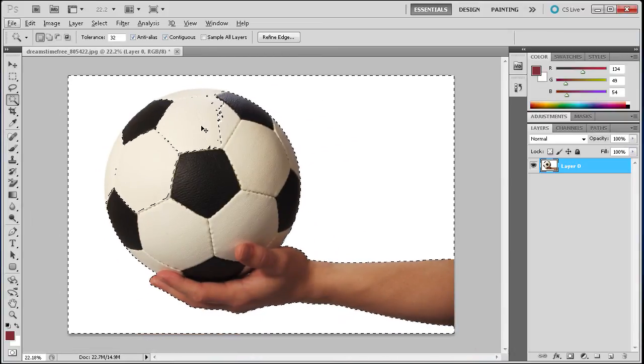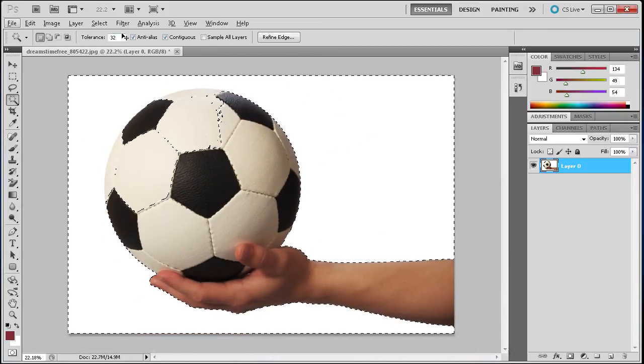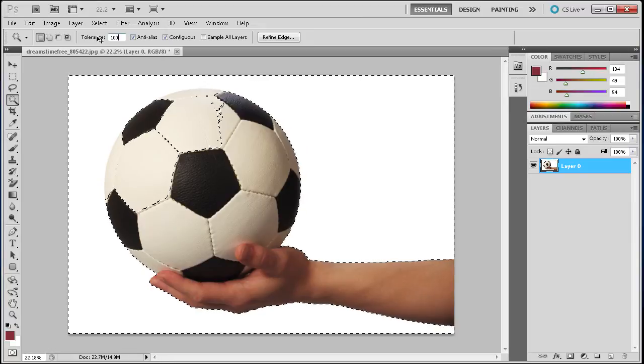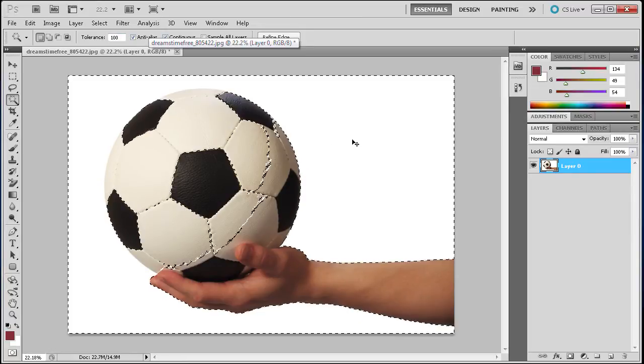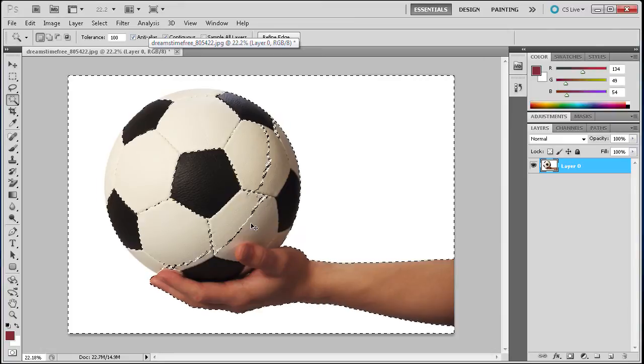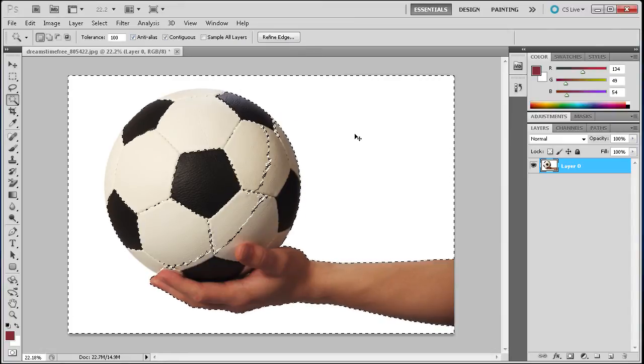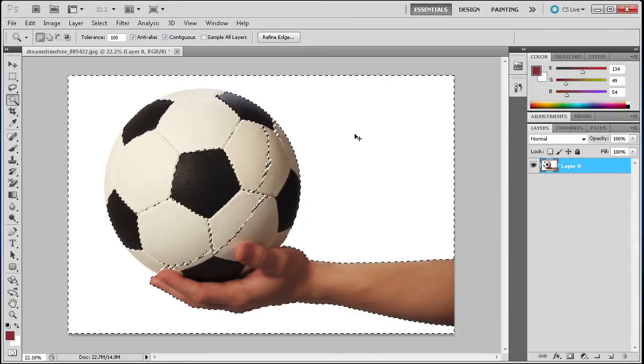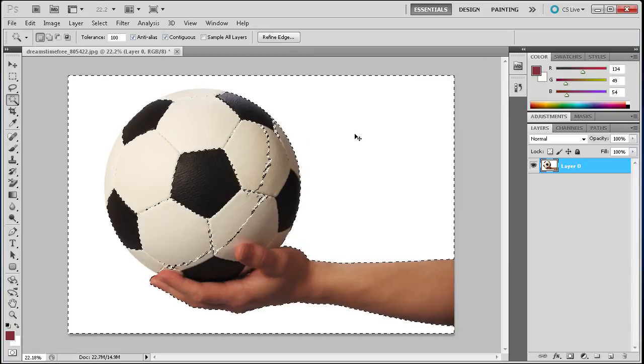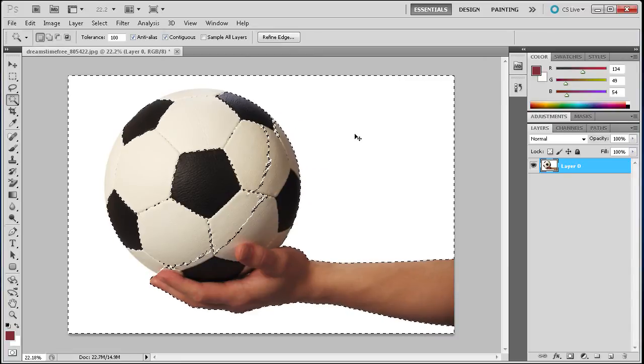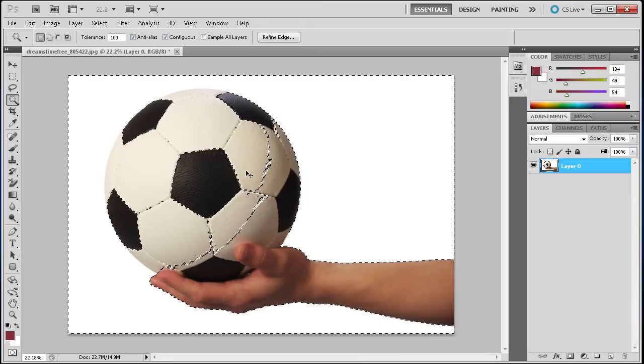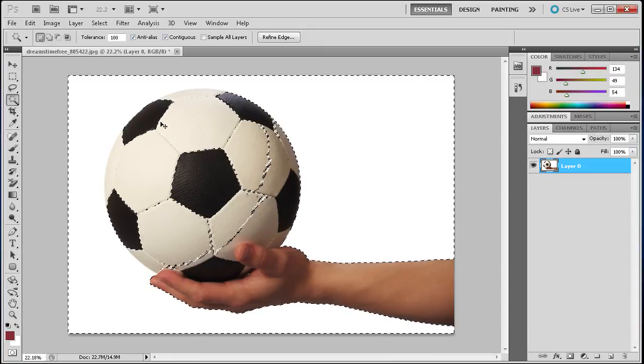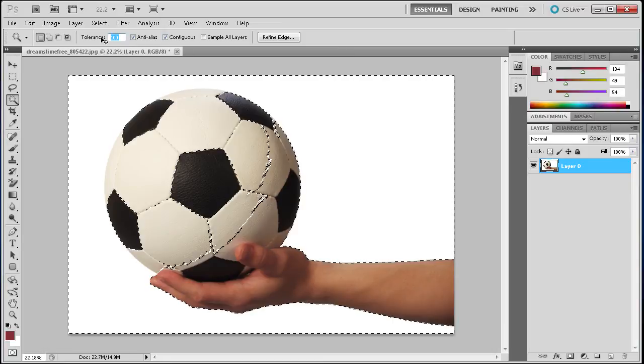We don't want this. If we move the tolerance up, like closer to 100—I'll deselect and make another selection—you can see it even moves farther into the soccer ball. What this is doing is when you set the tolerance up, it has a tolerance for colors that are white and close to white. Since the soccer ball is almost white, it's going to start selecting those colors as well. What we want to do is move the tolerance down.